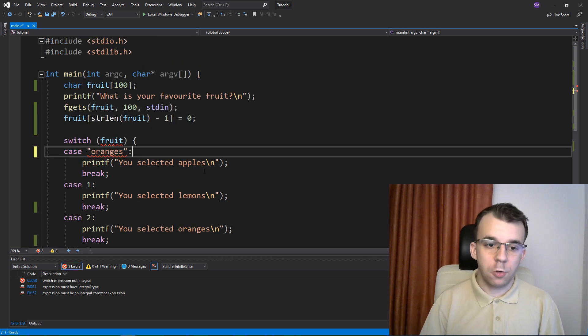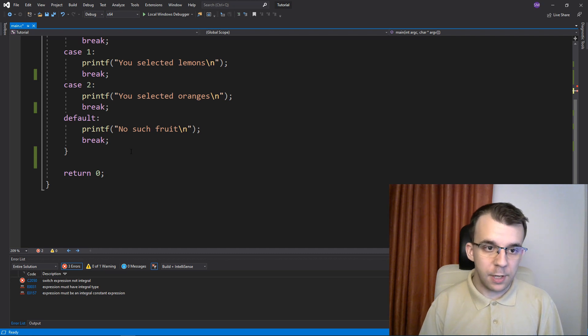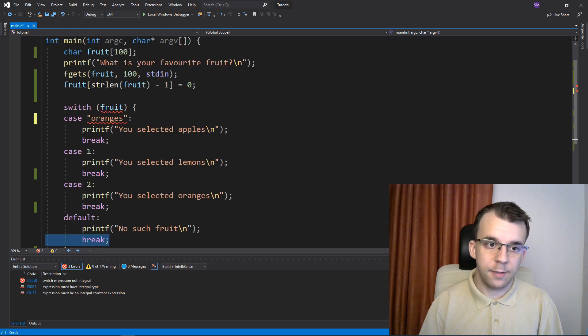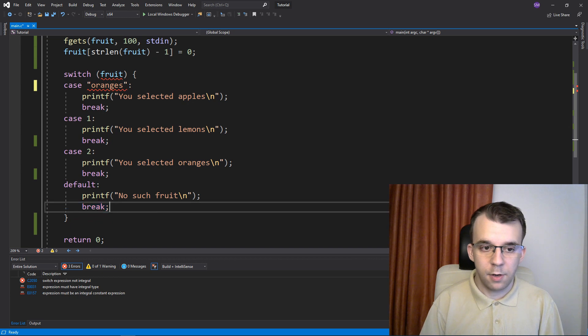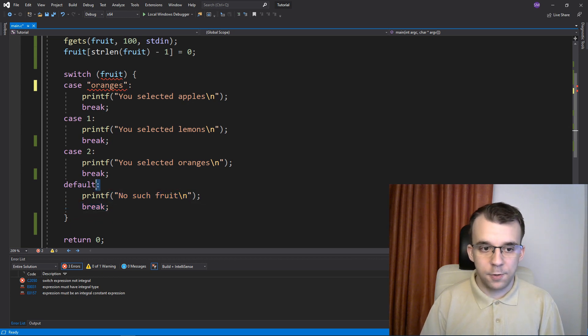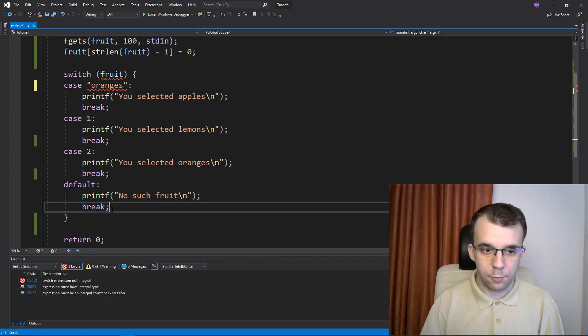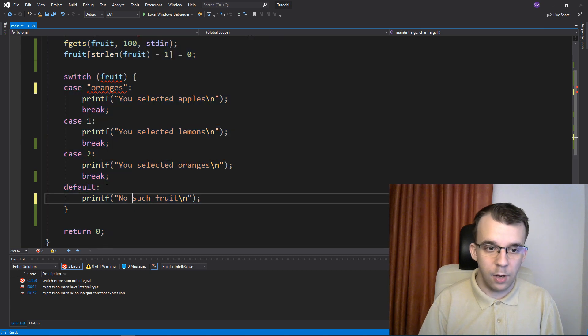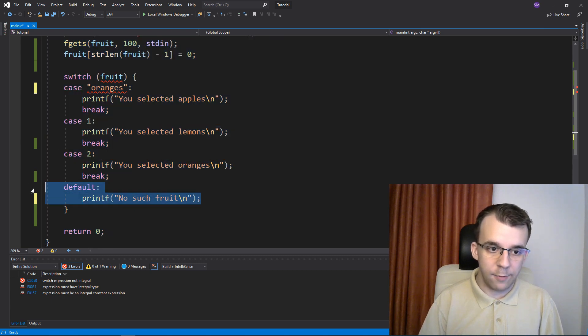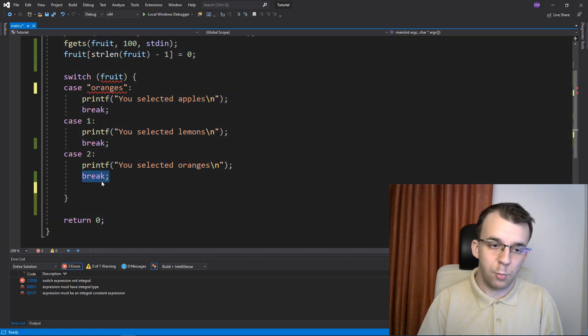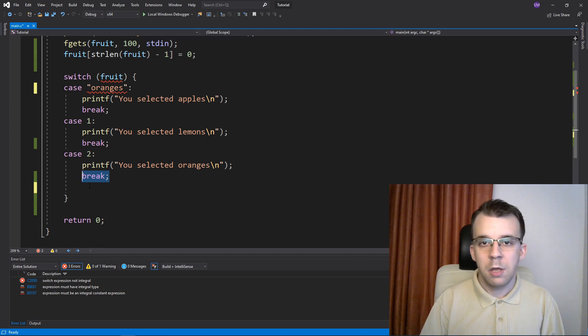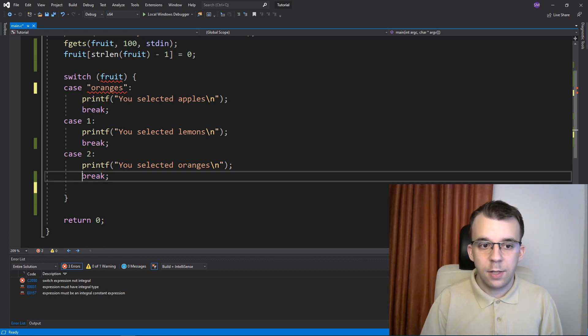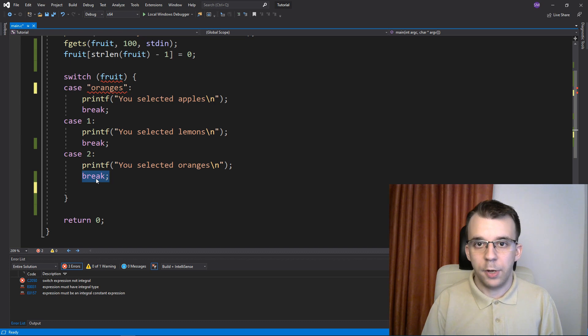One more thing I forgot to mention is that you don't actually have to have a break statement at the last case. Usually if you have a default case, it's not really needed to add the break statement. But if we don't have this case here, it would be nice to have this break here, because at one point if somebody adds another case to the switch statement, they might forget about the break statement.